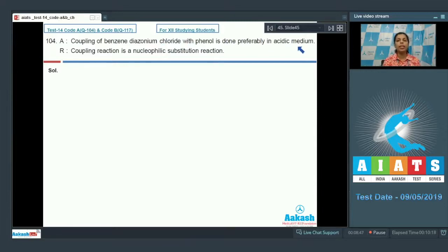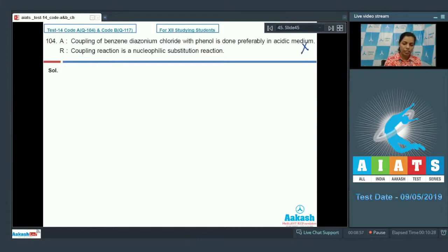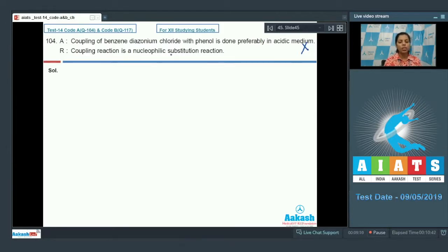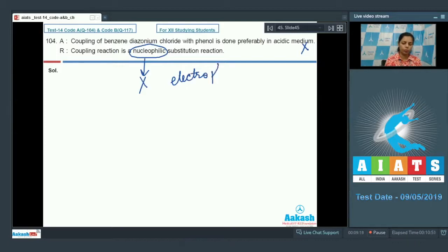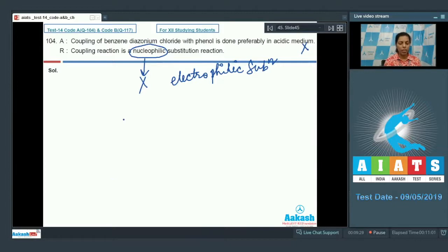Question 104: Assertion — coupling of benzene diazonium chloride with phenol is done preferably in acidic medium. This is incorrect; such coupling is done in basic medium. The reason states coupling reaction is a nucleophilic substitution reaction — this is also incorrect, as coupling is an electrophilic substitution reaction, characteristic of aromatic compounds. Both assertion and reason are incorrect, so the answer is option 4.